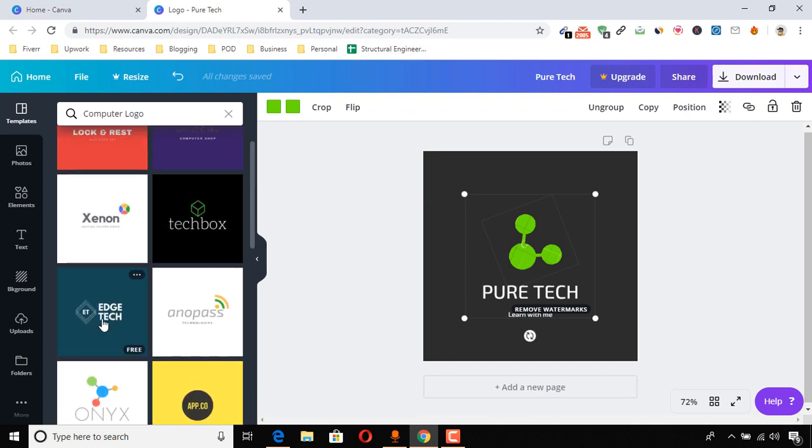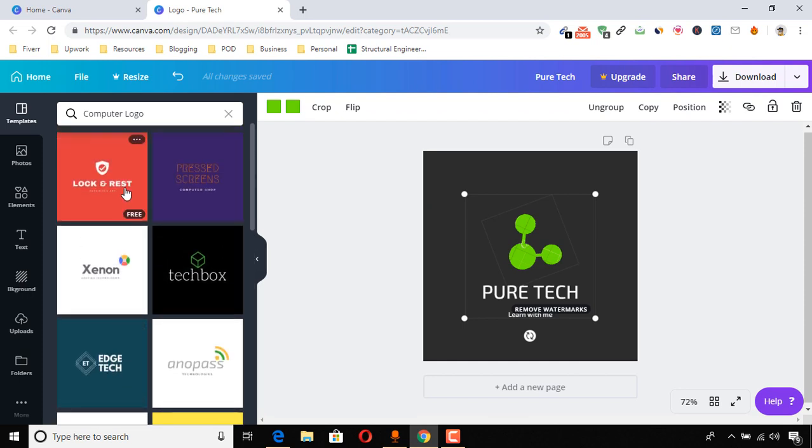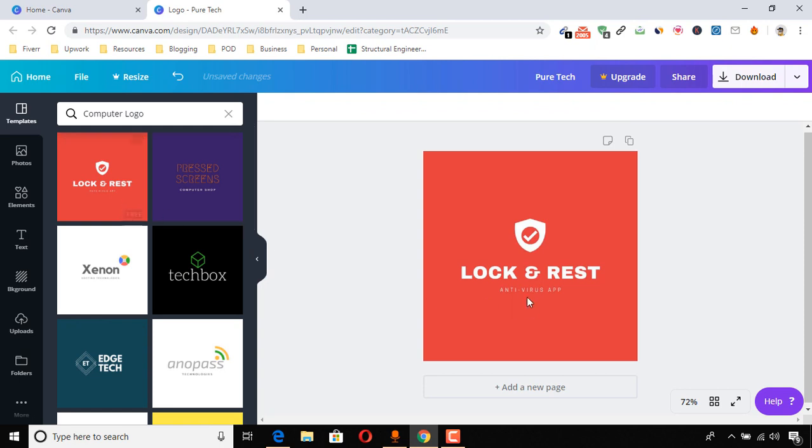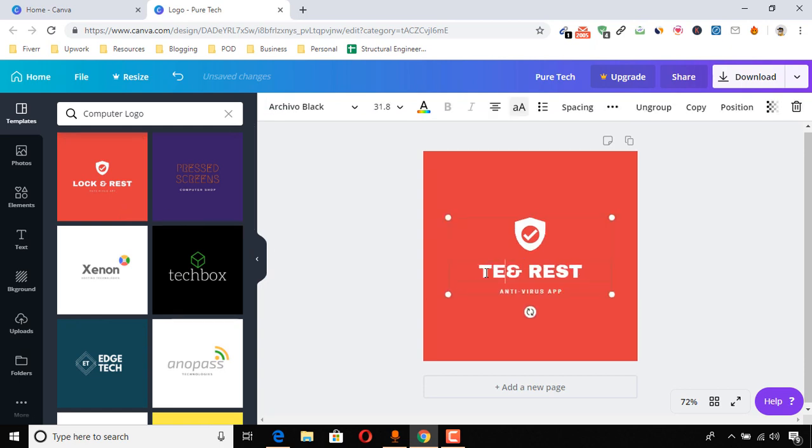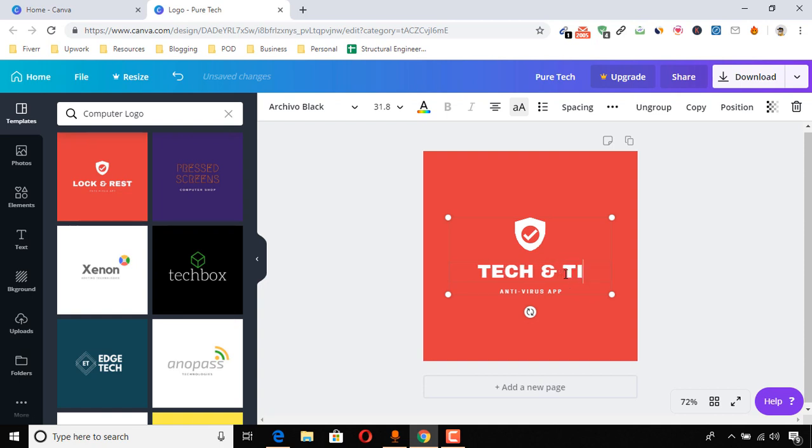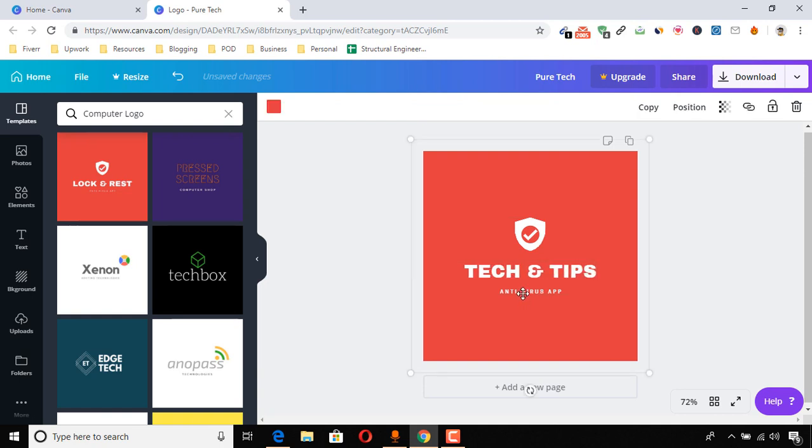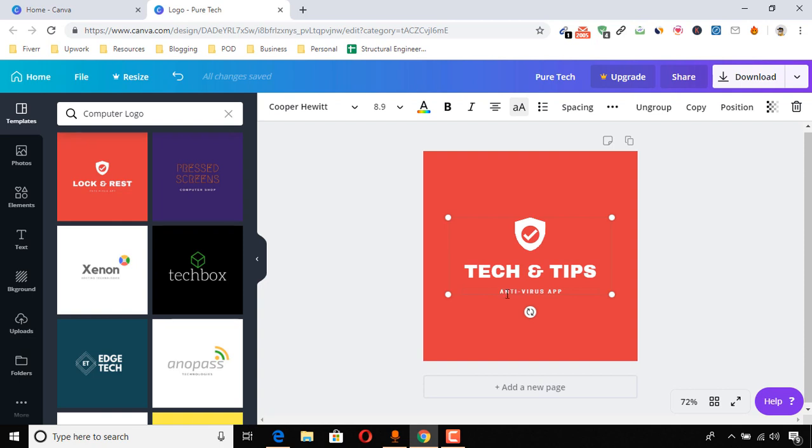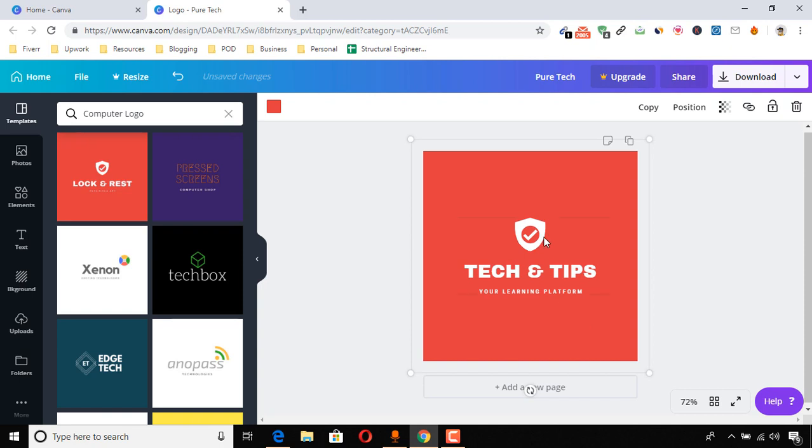So let me take this one. Tech and Tips. Your learning platform. Alright, so this is my logo for now. I just have completed designing my logo.